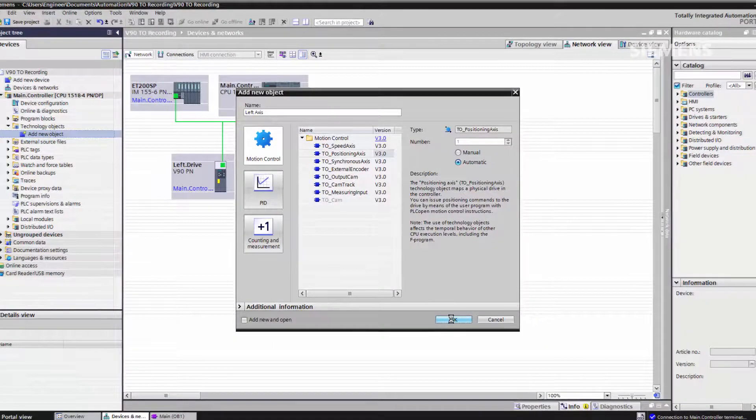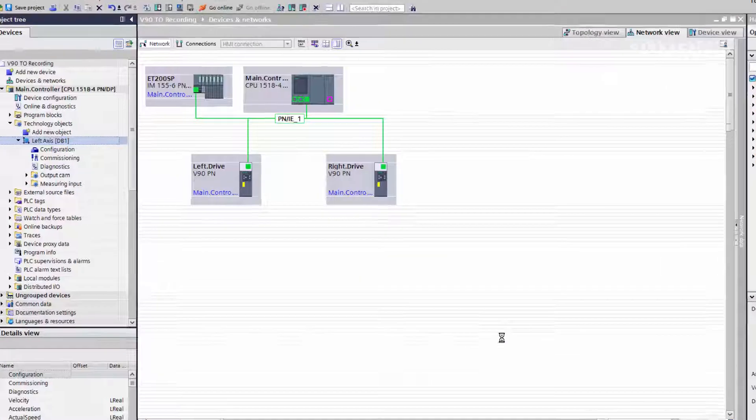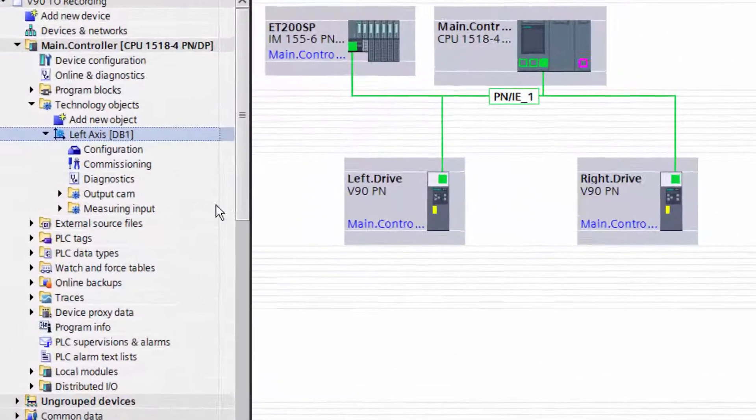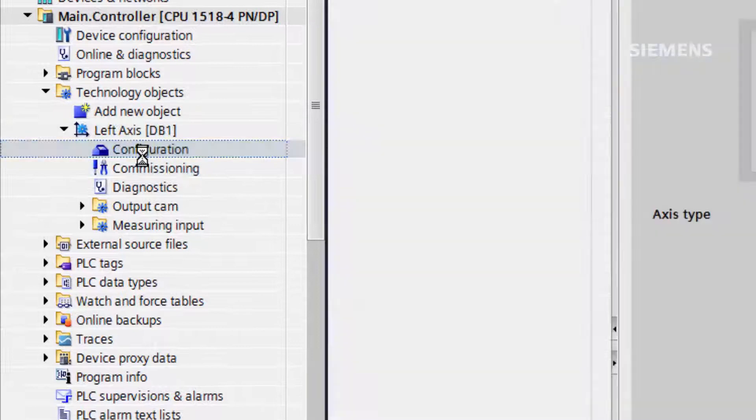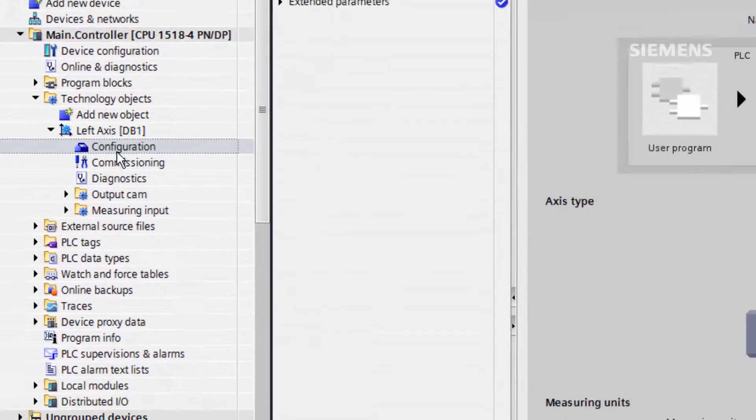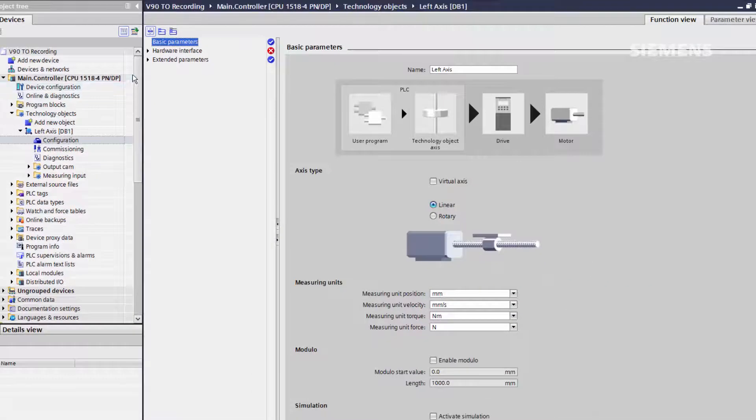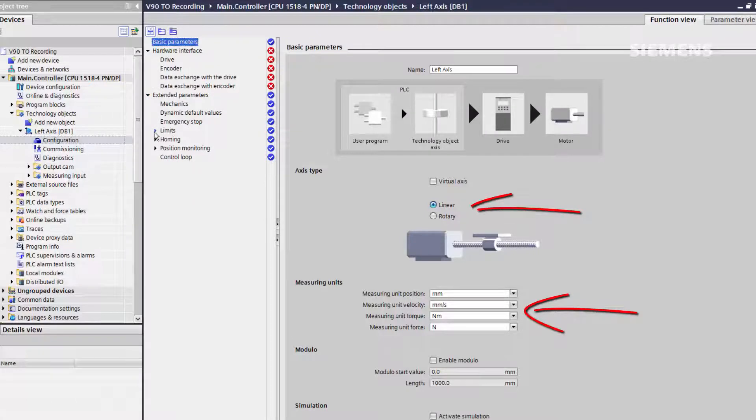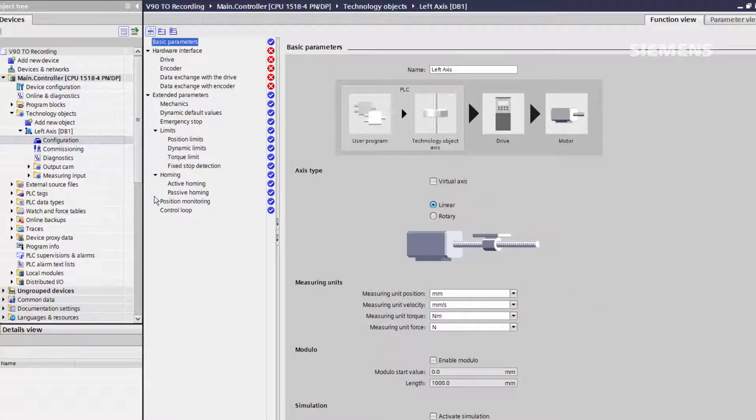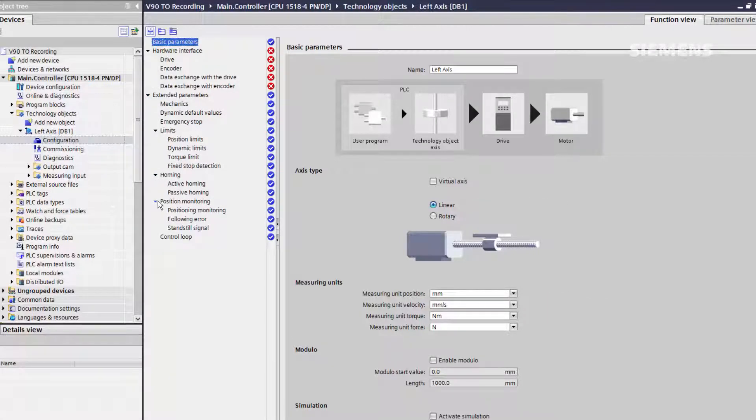Now that our technology object has been created, we can enter the configuration tree and begin setup. To begin, we must set our basic parameters such as units and axis type. In this case we will be leaving them as default.